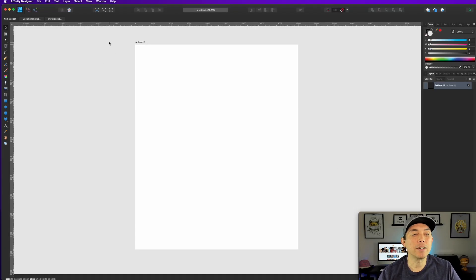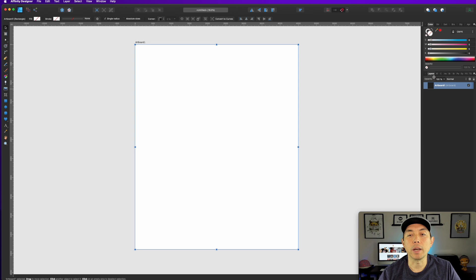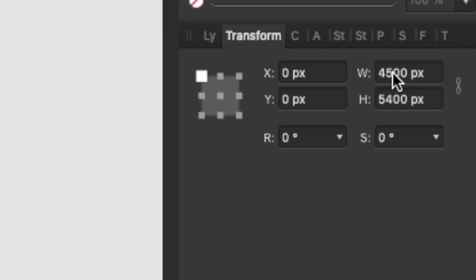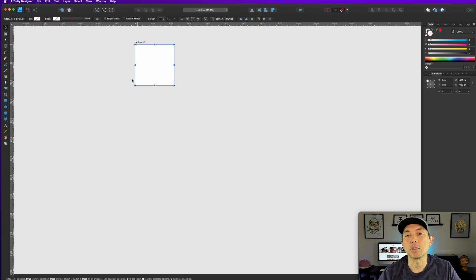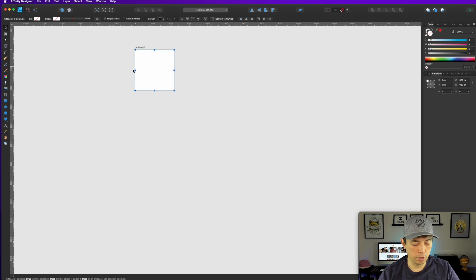We need the right canvas size. I like the Instagram post size — if you type 'Instagram post size' you can see it's 1080 by 1080. Here in Affinity Designer, I opened a new document with a new artboard. Click on the artboard, go to Transform, and change the dimensions from whatever they are to 1080 by 1080 and hit Enter. That's the square size I like for Instagram — it also works on Twitter and Facebook.